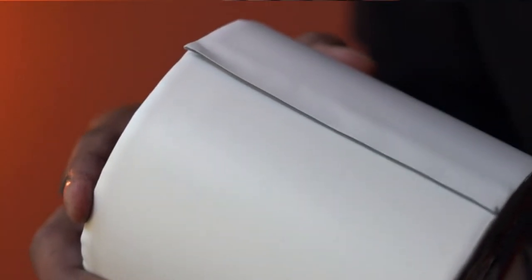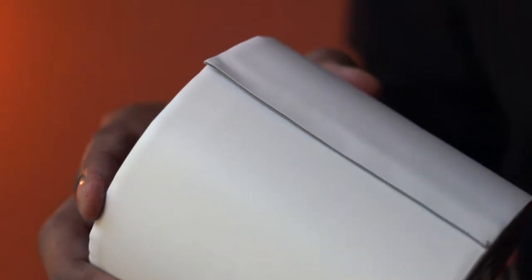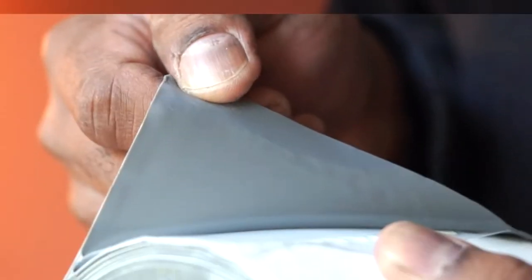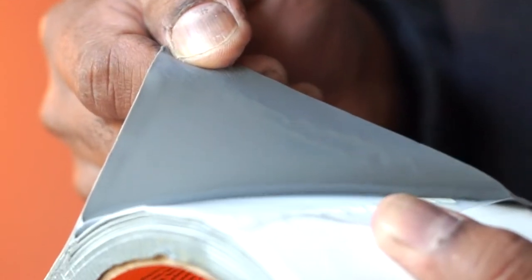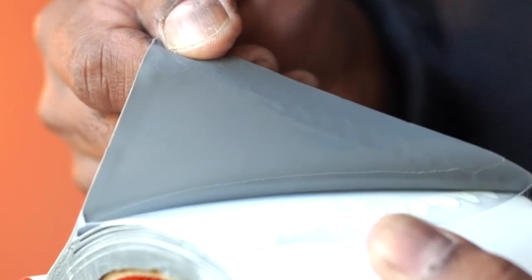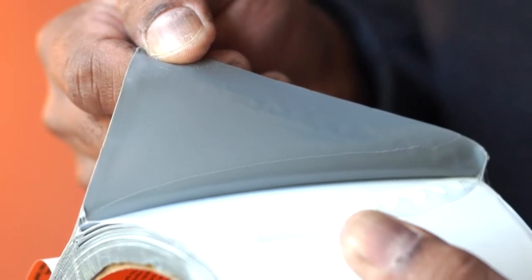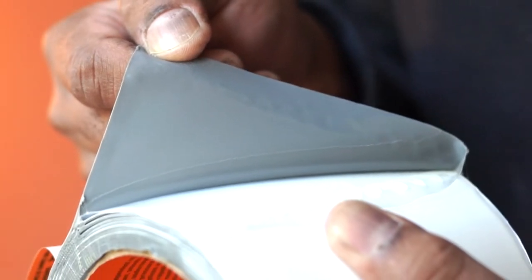Let's open it. There you go. This has an extra thick adhesive layer and you can use this for indoor and outdoor repairs.